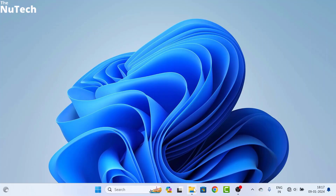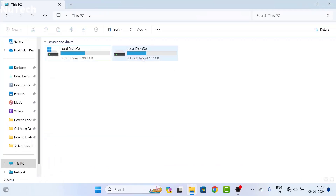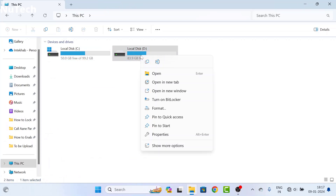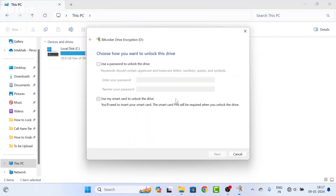First of all, you have to open This PC, then right-click on the drive which you want to lock, then click on 'Turn on BitLocker' and this interface will open.